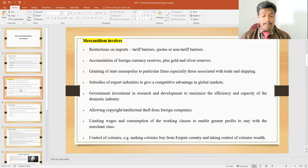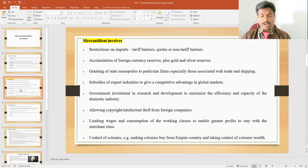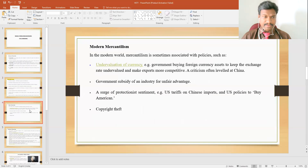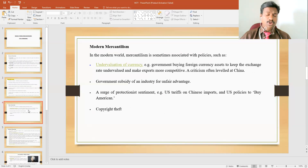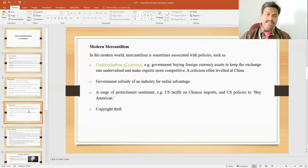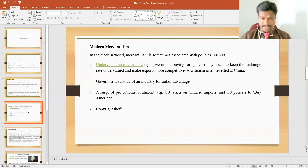Mercantilism also involves control of colonies — for example, making colonies from empire countries and taking control of colonial wealth. Apart from traditional mercantilism ideas, we can also consider modern mercantilism, which is closely associated with mercantilism policy. In the modern world, mercantilism is sometimes associated with present-day policies.